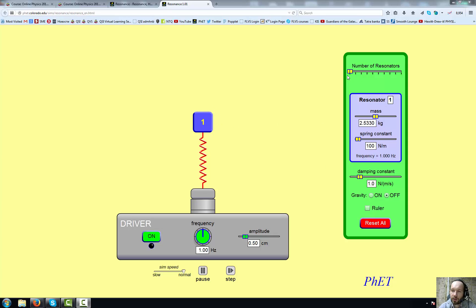On the right you can see different settings that you can change, including the natural frequency of the resonator. You can actually use more than one resonator, but we're just going to use one. You can play with the simulation, set several different resonators with different masses and spring constants, but for the assignment you're just going to use one resonator.